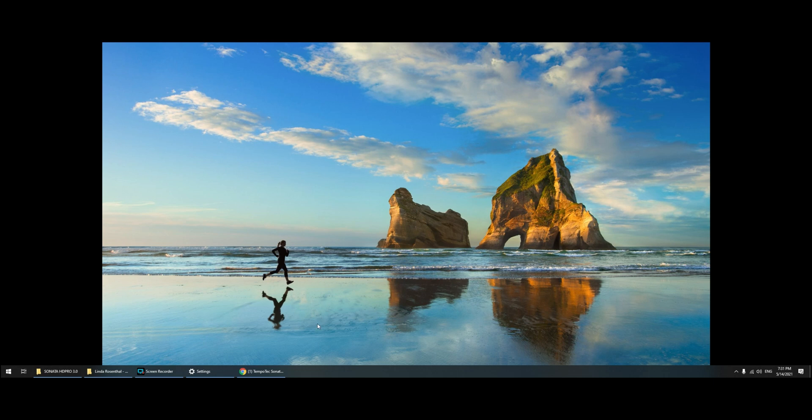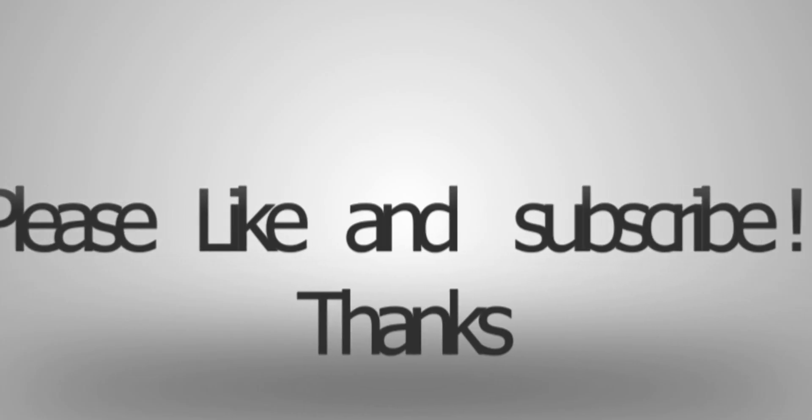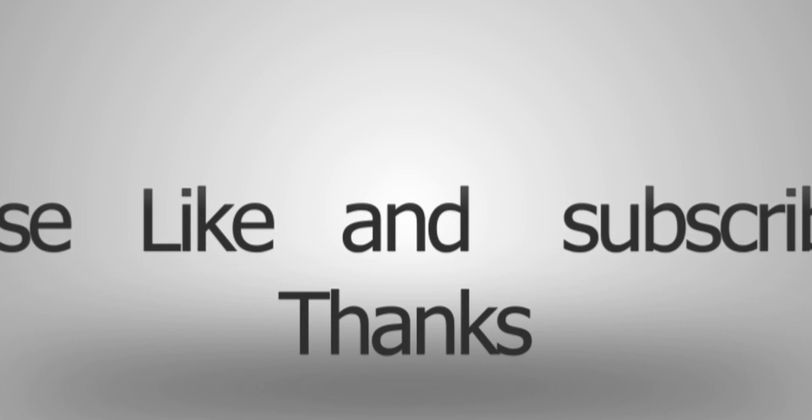Have a great day guys, please like this video and subscribe that button. Thank you for watching, have a great day, bye! I'll see you next time.